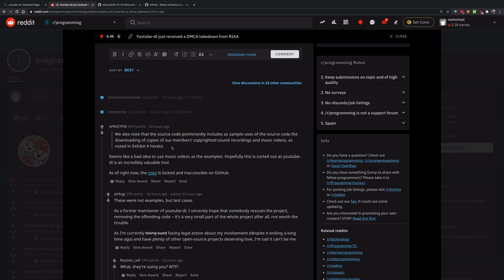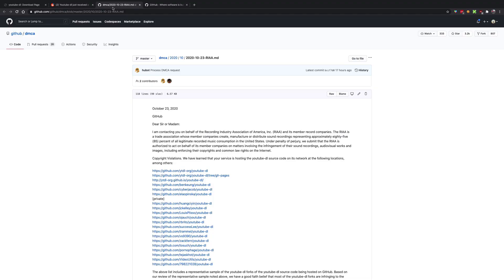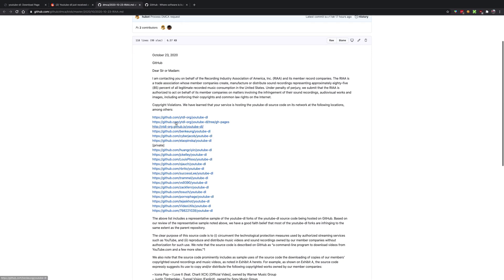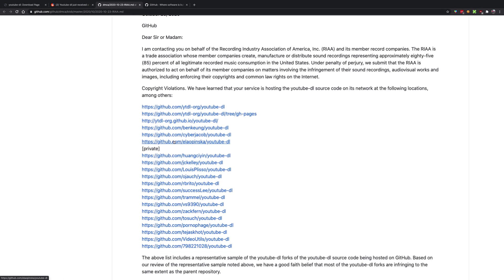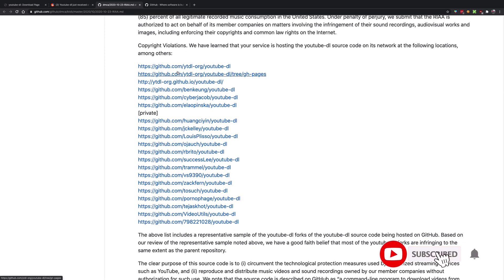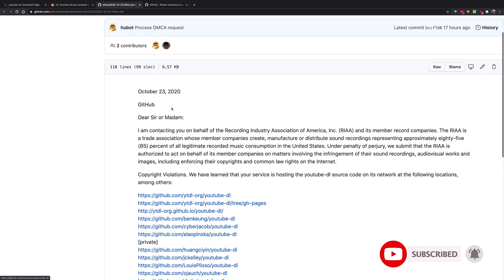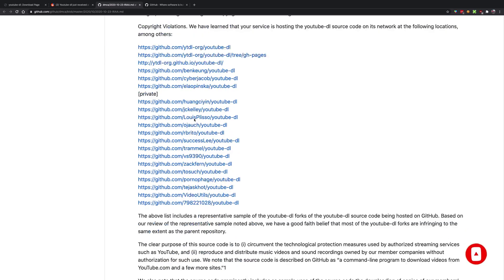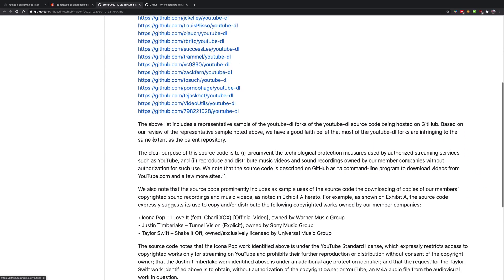This is one of the reasons why YouTube-DL was taken down, not really a reason but sort of an excuse to target YouTube-DL. All the mirrors and forks of the repositories are also taken down. This is the notice which GitHub received.